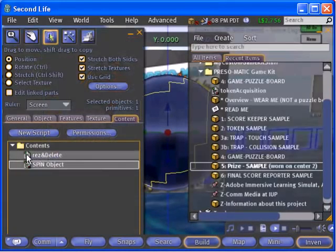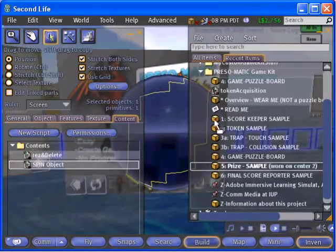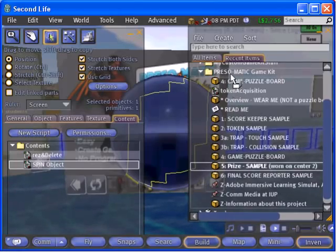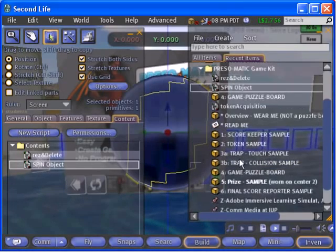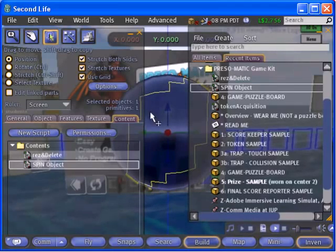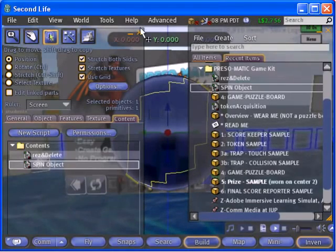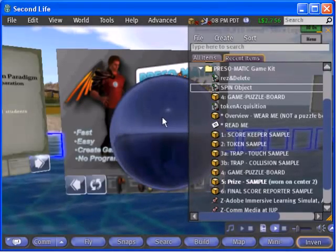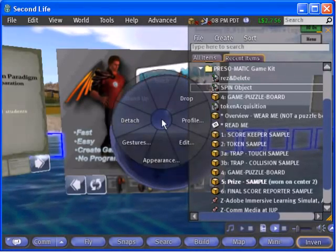Right click the prize and select edit from the context menu. Copy the two scripts over into your inventory as with other objects. Right click the prize again and choose detach.